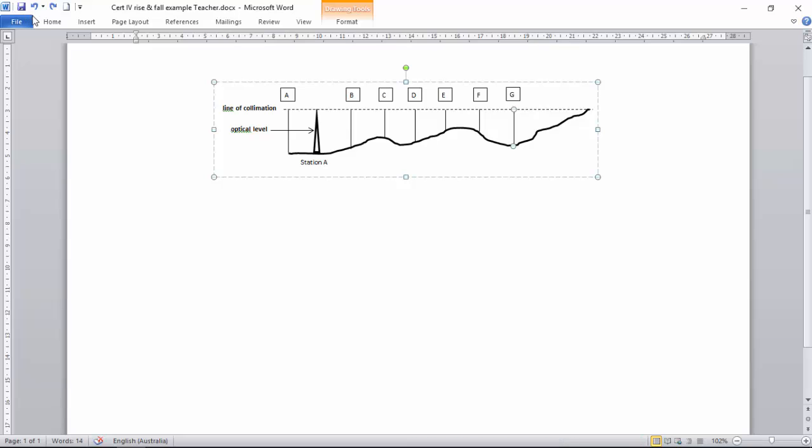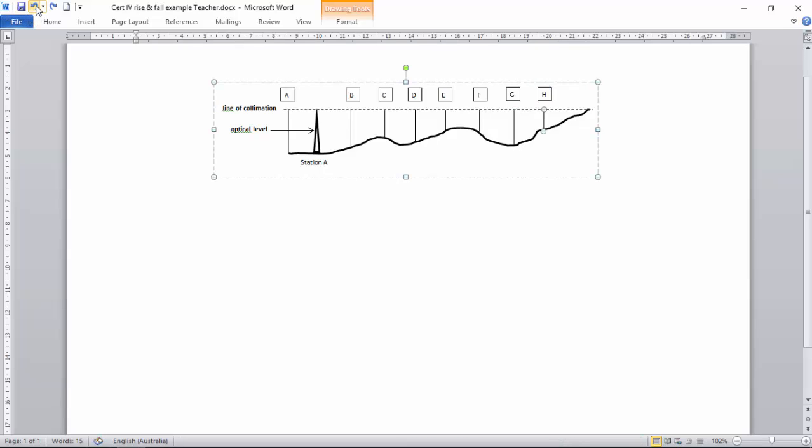So there we have the spacings there to look at. We can see that the land rises and falls. And this is where we take our reading from the land to the line of collimation.